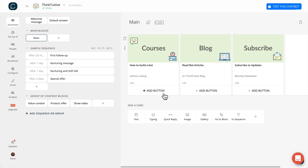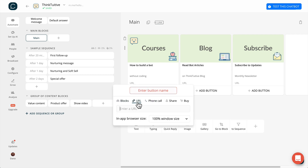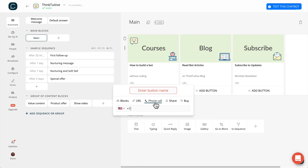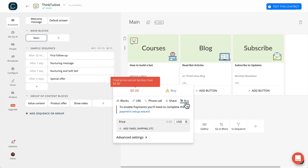Other than directing users to another block, a button can also open a website, call a phone number, provide users with a quick and easy way to share your bot, or make a purchase directly inside your Messenger bot. To enable payments, you'll need to complete the payment setup wizard.